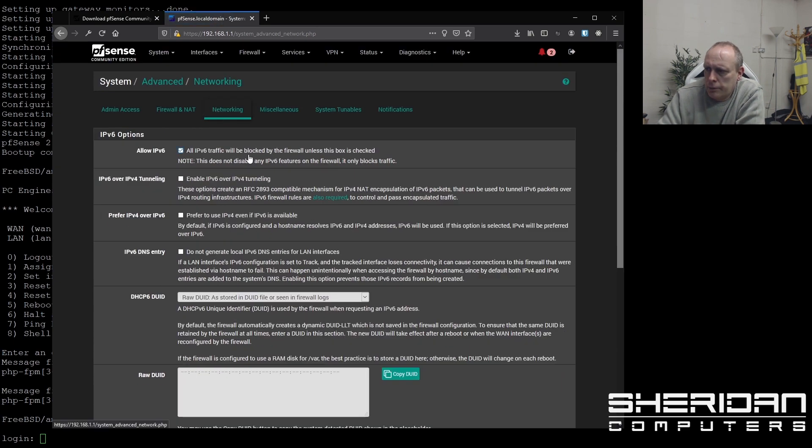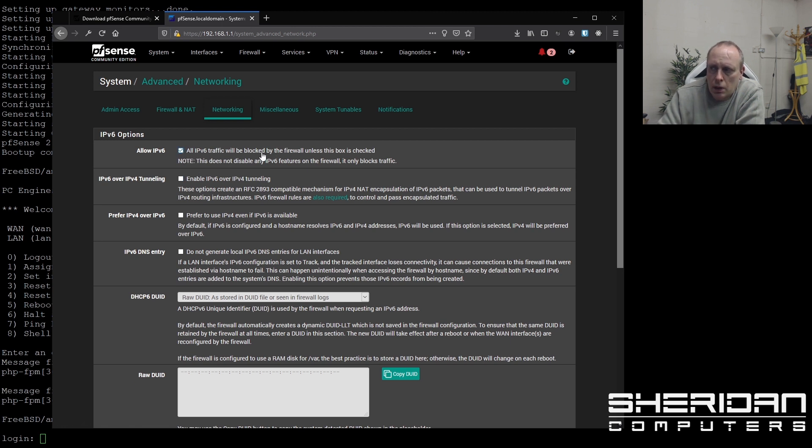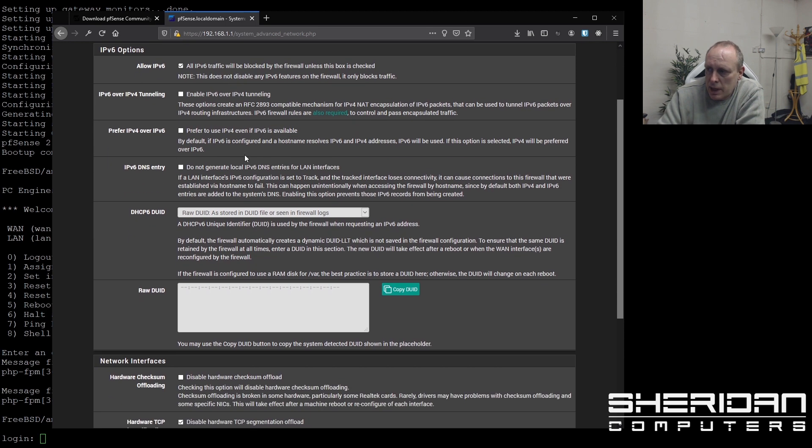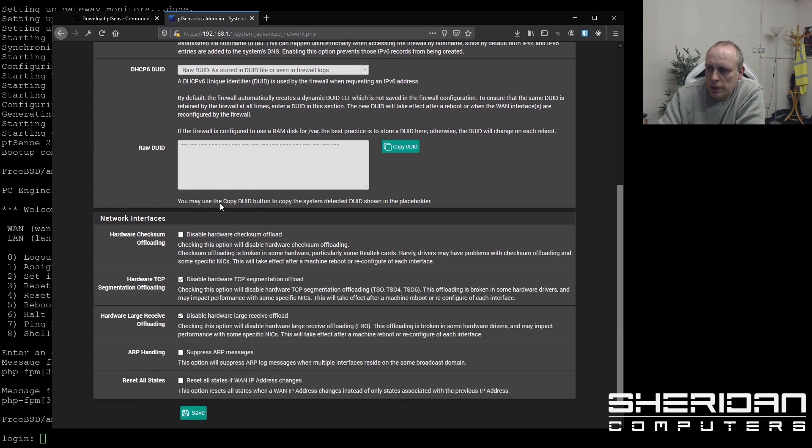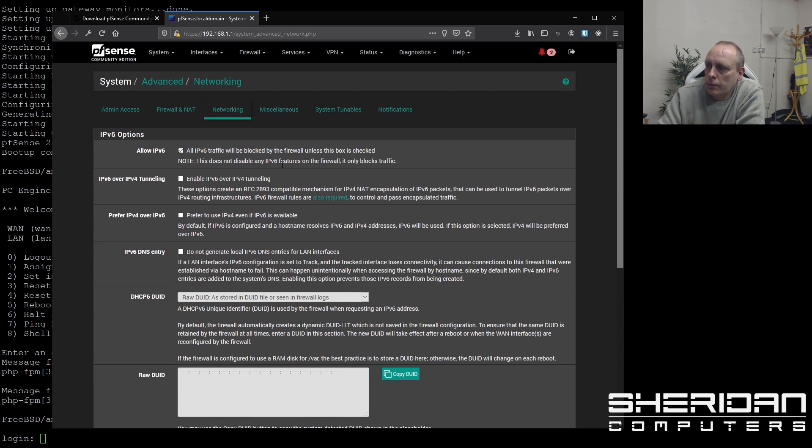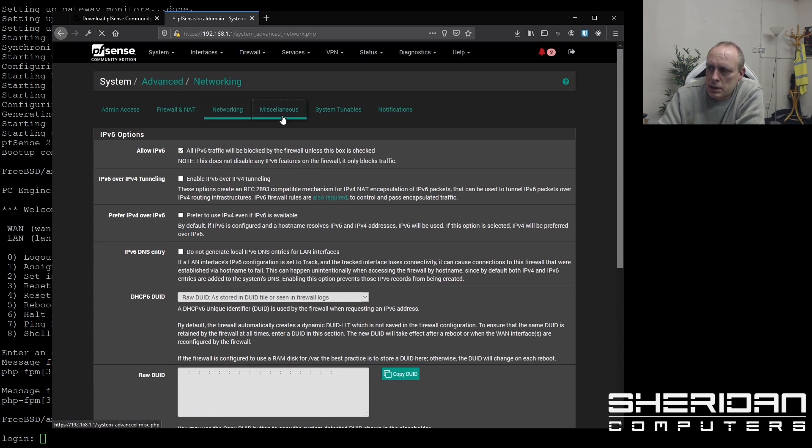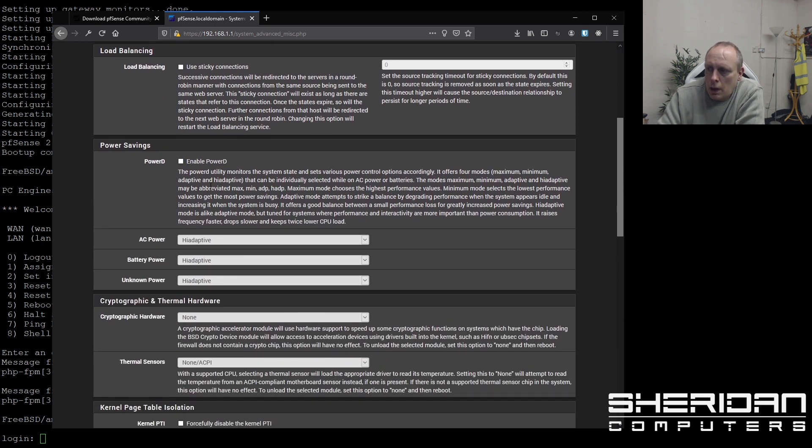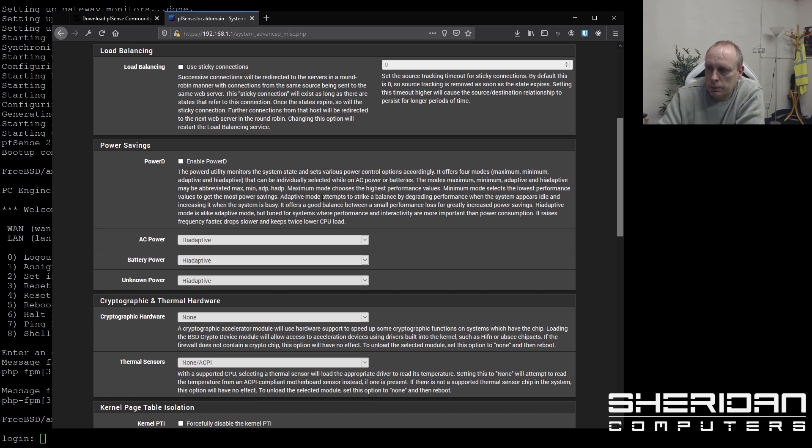Networking. So allow IPv6. By default, all IPv6 traffic is blocked. You can change your IPv6 DNS and stuff. Hardware checks from offloading. And miscellaneous settings. If we need to set proxies up, we can do load balancing. You can enable power daemon under here. So it will use that to reduce the power usage.